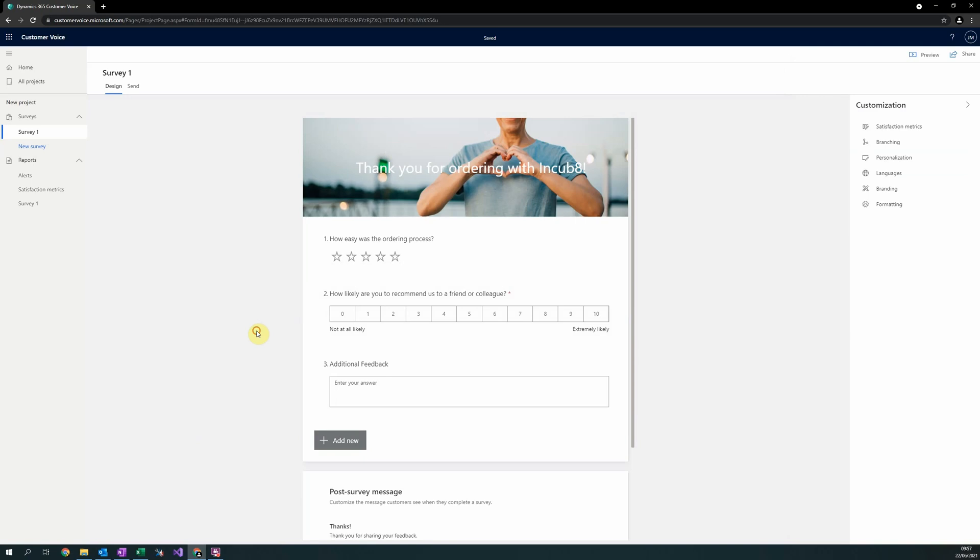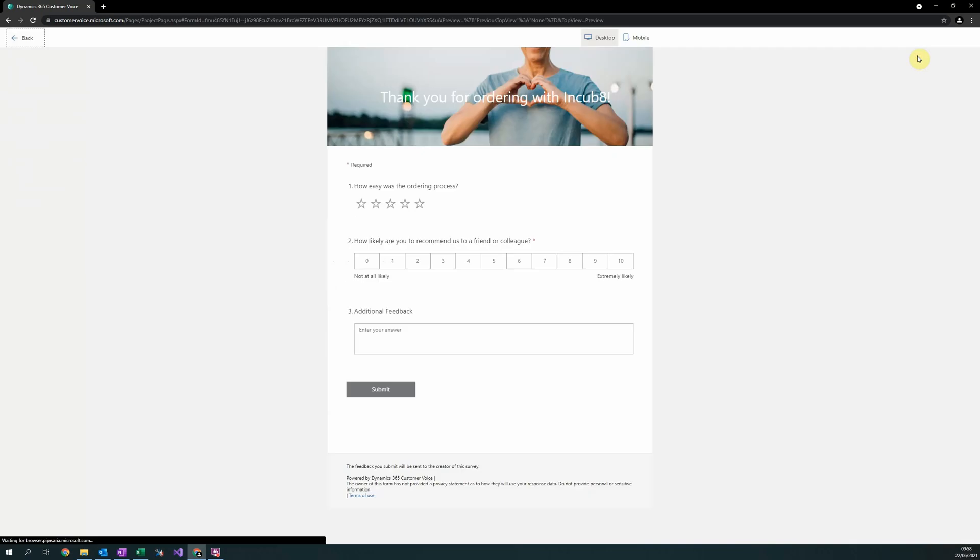The only thing left to check, which I would recommend, is to use this preview button in the top right hand corner. By selecting preview, you will enter the screen that your customers will see when being sent this survey.